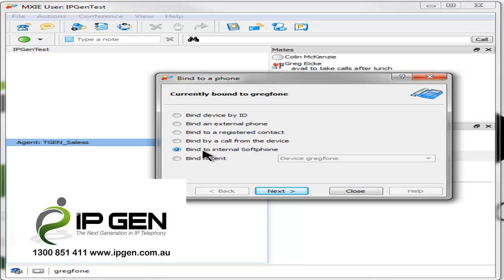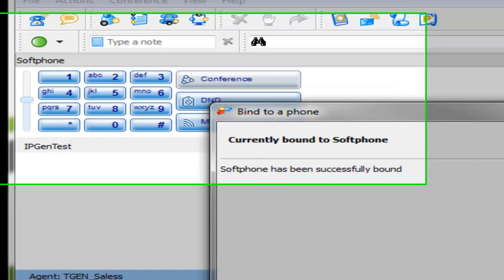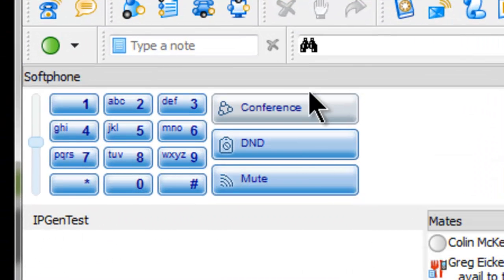Simply click on bind to internal soft phone, click next, and you will watch the screen change where Mixi turns into a phone. Soft phone has now been successfully bound and you can see the soft phone there.